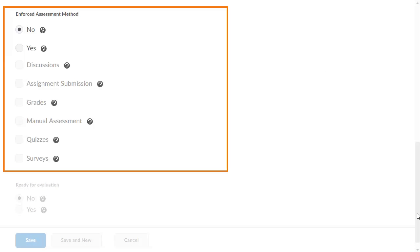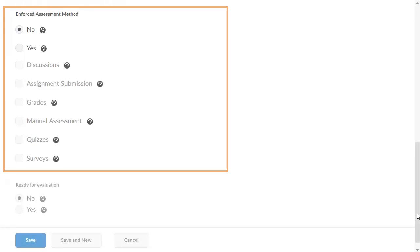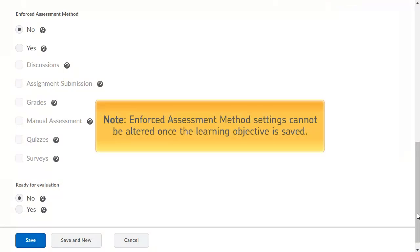If you wish to restrict which activity types can be associated with the learning objective, select Yes in the Enforced Assessment Methods section. Then select the checkboxes beside the activity types you want to allow. Leave No selected to avoid making any restrictions. Note that once your learning objective is saved, these settings cannot be altered.